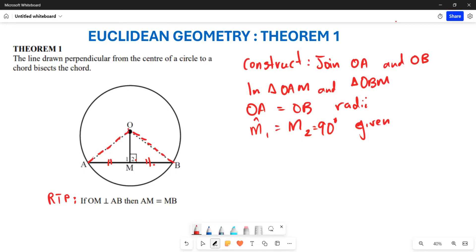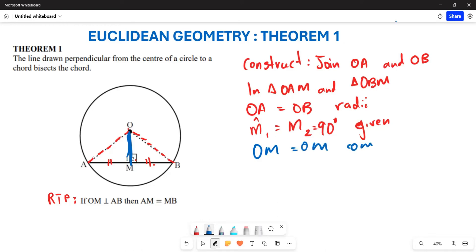Thirdly, if you look at our line OM, you can see that OM is common to both of these triangles. So our OM is equal to OM in both triangles because this side is common.